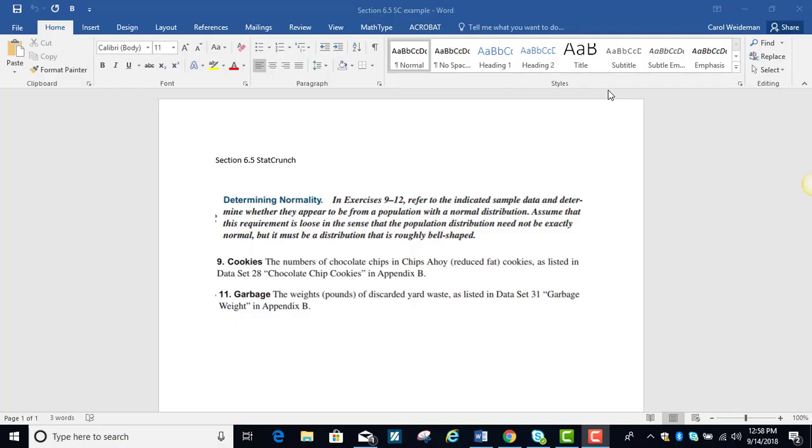In section 6.5 we learned about determining normality using histograms and also the QQ, the quantile plots. So we're going to demonstrate that with two problems from your textbook and both of these use datasets from the textbook which we'll access in StatCrunch.